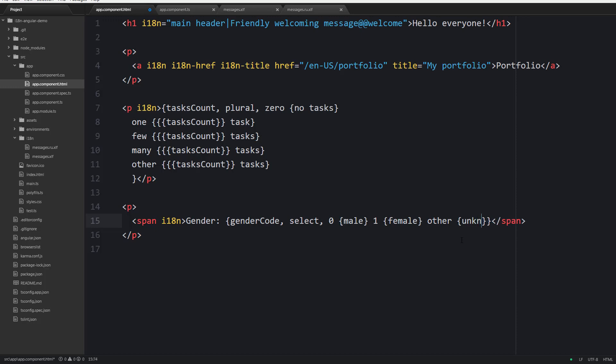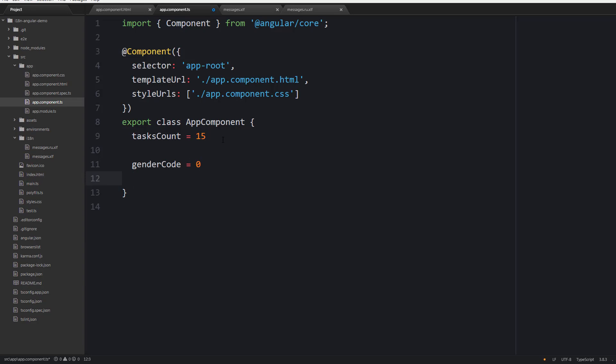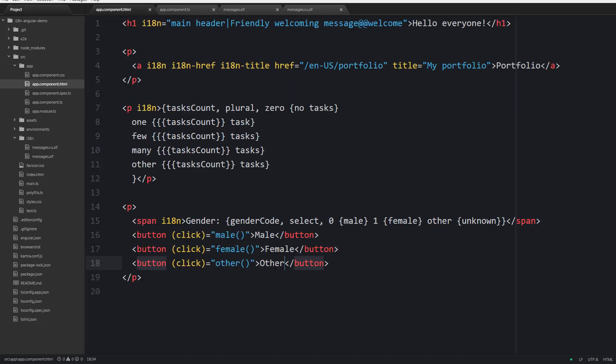Also I would like to create three methods that can be used to switch the gender. And also let's display three buttons to call these methods.